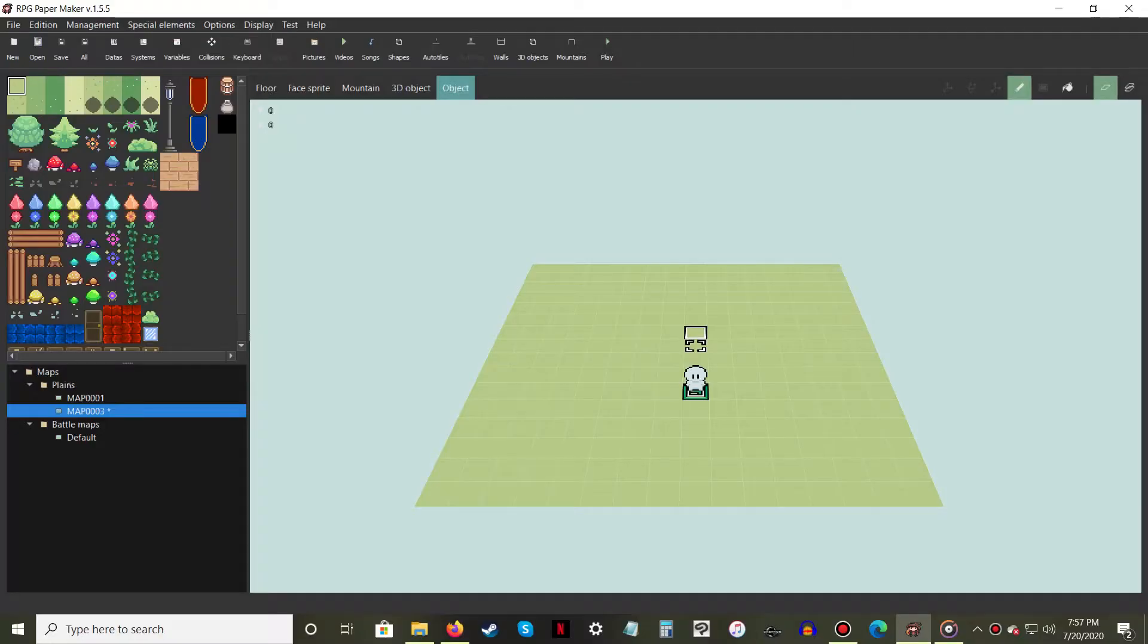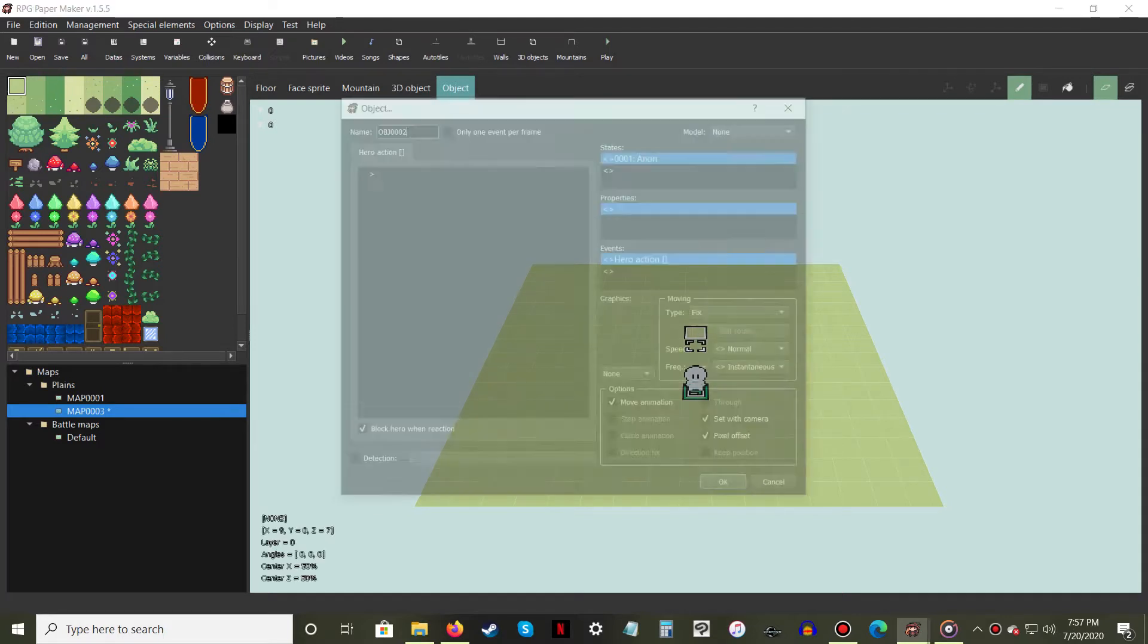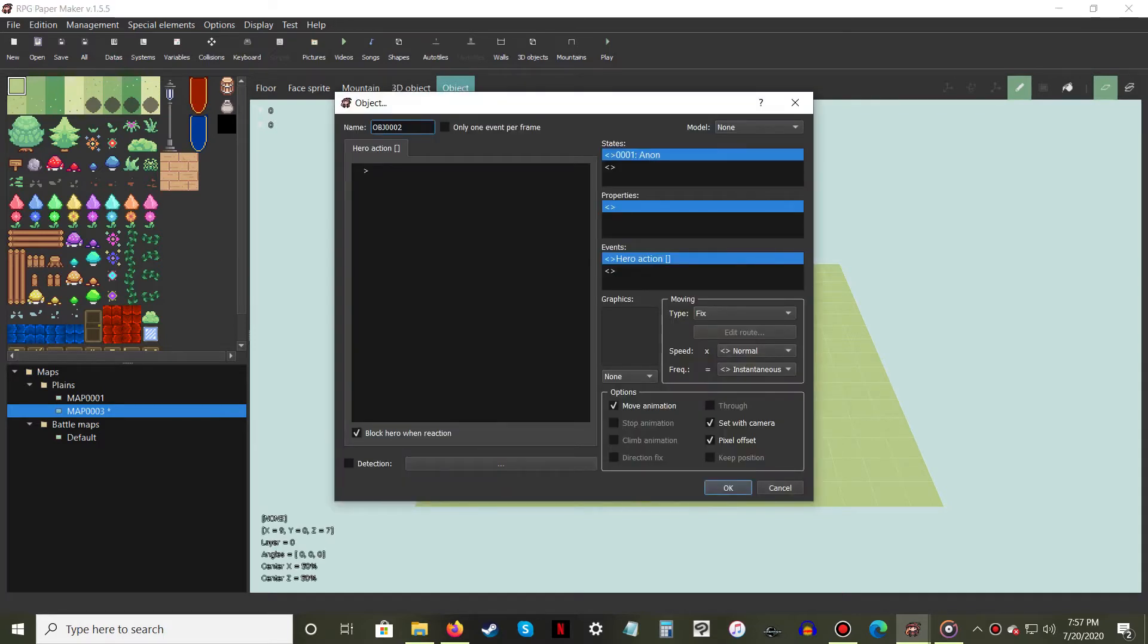To make an NPC, select your object tool and create a new object on the map. Name this object if you like, then double click in the graphics window.